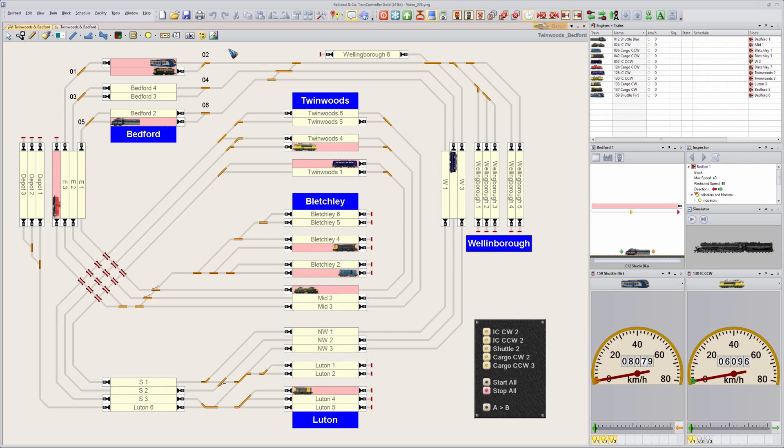Over here you still have standard default menus, but you have a lot of tools that you can click instantly without first having to change to a different ribbon. To me this is much more convenient.